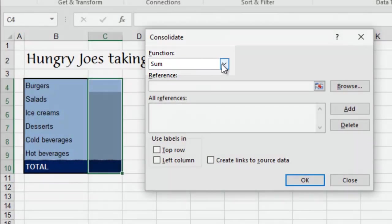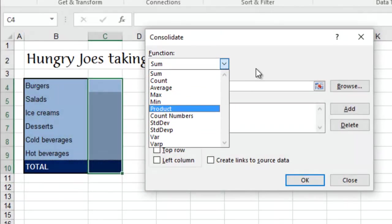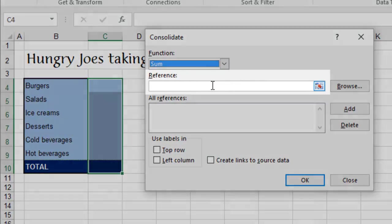First thing you need to do is to choose what function you want to apply. So, if you want totals, you'd leave it as sum, but there's also all these other things in there if you wanted to use those at some other stage.